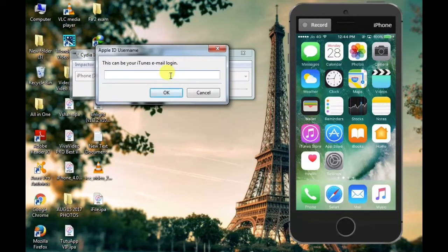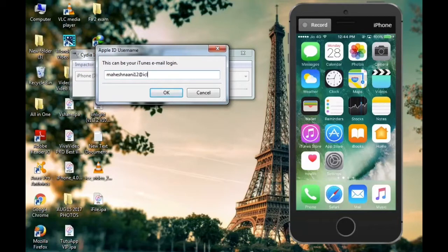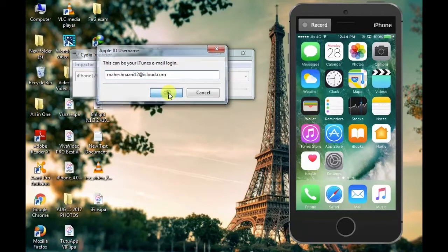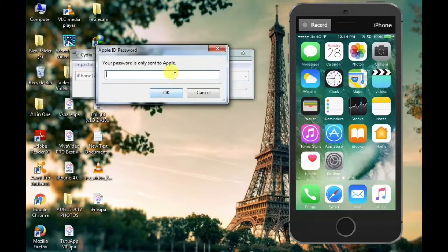Here you can enter your email. If you have any email, you can enter your phone. Here you can enter your password.